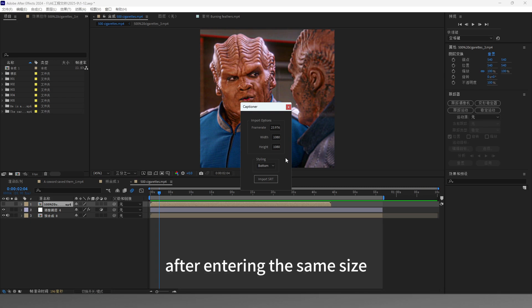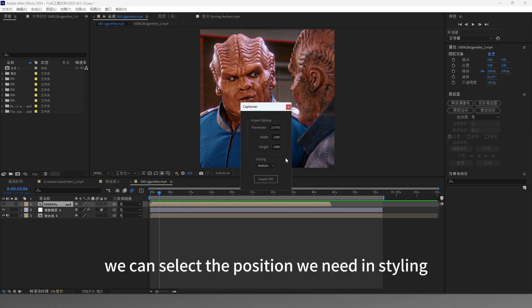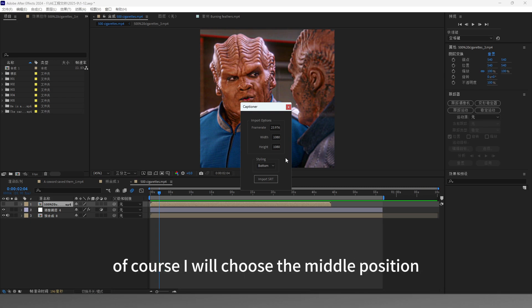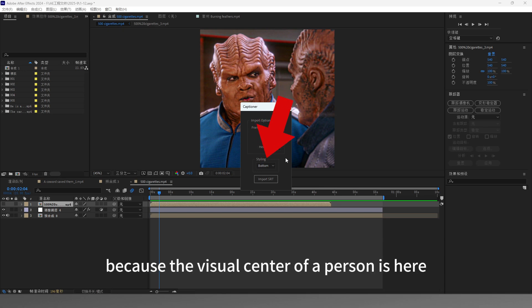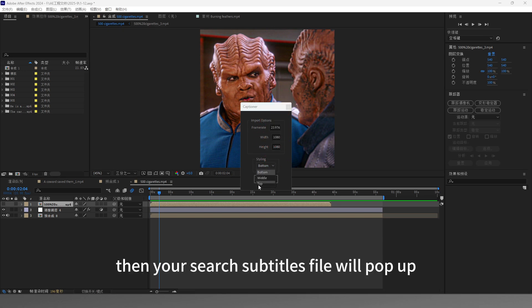After entering the same size, we can select the position we need in styling. Of course, I will choose the middle position because the visual center of a person is here.